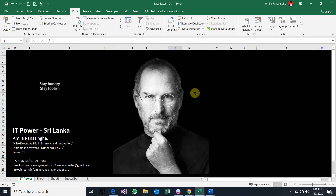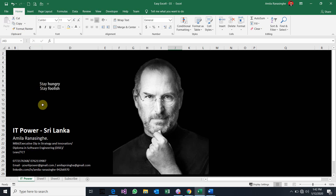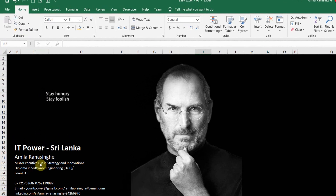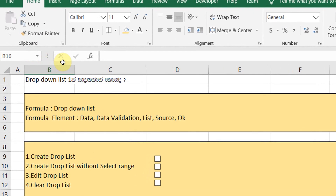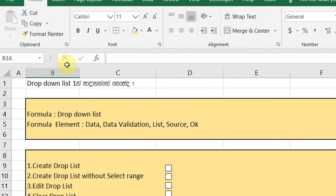Welcome to the IT4 YouTube channel. I am going to talk about the drop-down list in the drop box. We are going to apply the drop-down list in Excel.